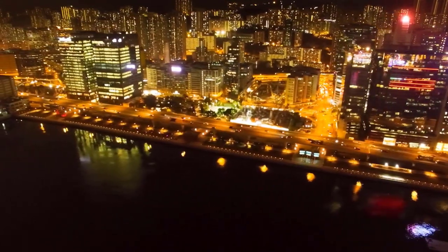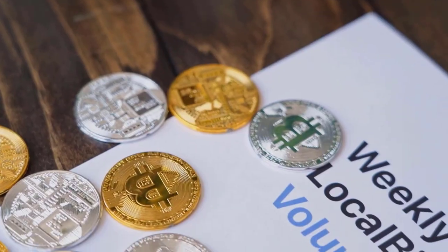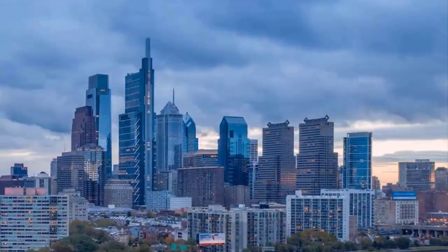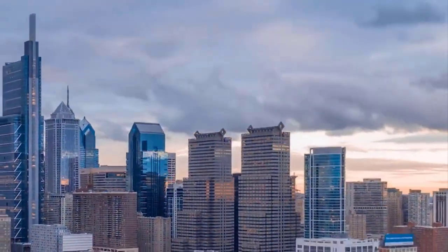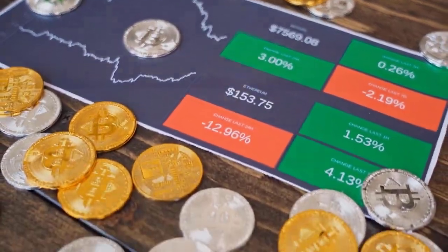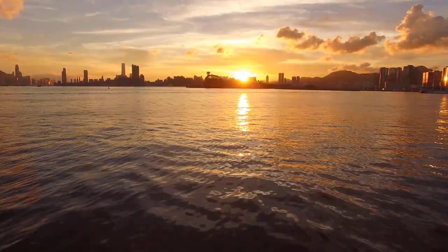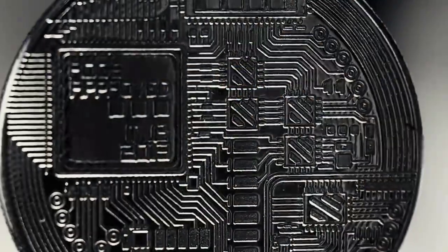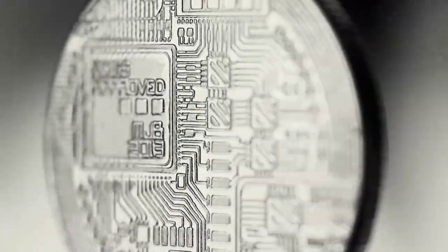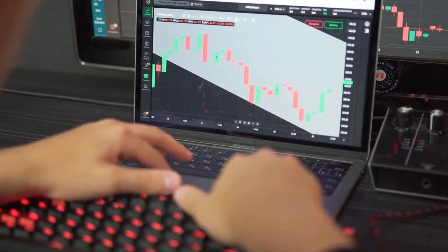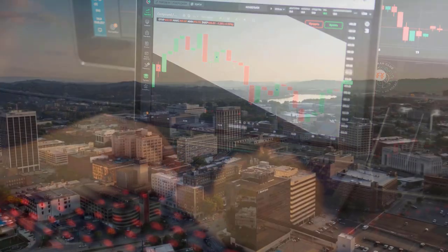ICP conjecture for May/June 2025. At the outset, cost at $22.37, change for May 3.2%. ICP cost high $23.25, while low cost $20.21. The normal for the month $21.89. ICP cost figure toward the month's end $21.73, change for June 2.9%.